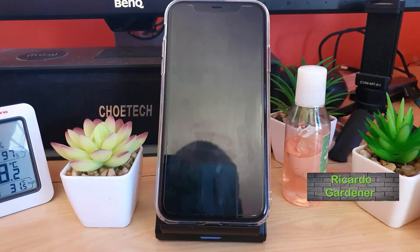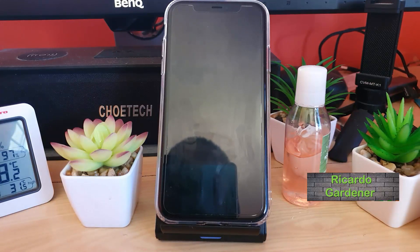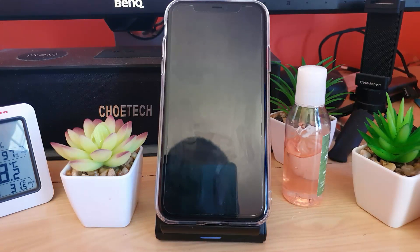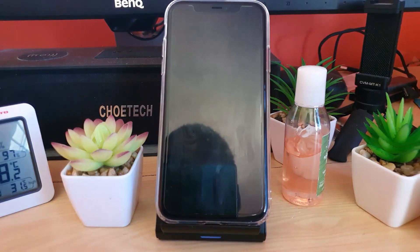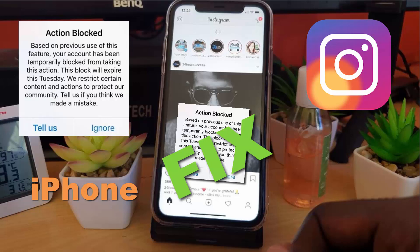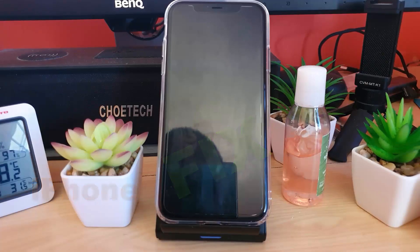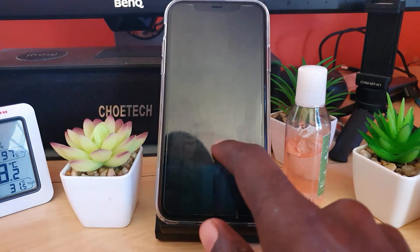Hey guys, Ricardo here. Welcome to another blog tech tips. Today I'm going to show you a tutorial with the iPhone — specifically, how to fix the action block issue you might be getting on Instagram. If you're getting the action blocked error, this tutorial will show you how to fix the problem.